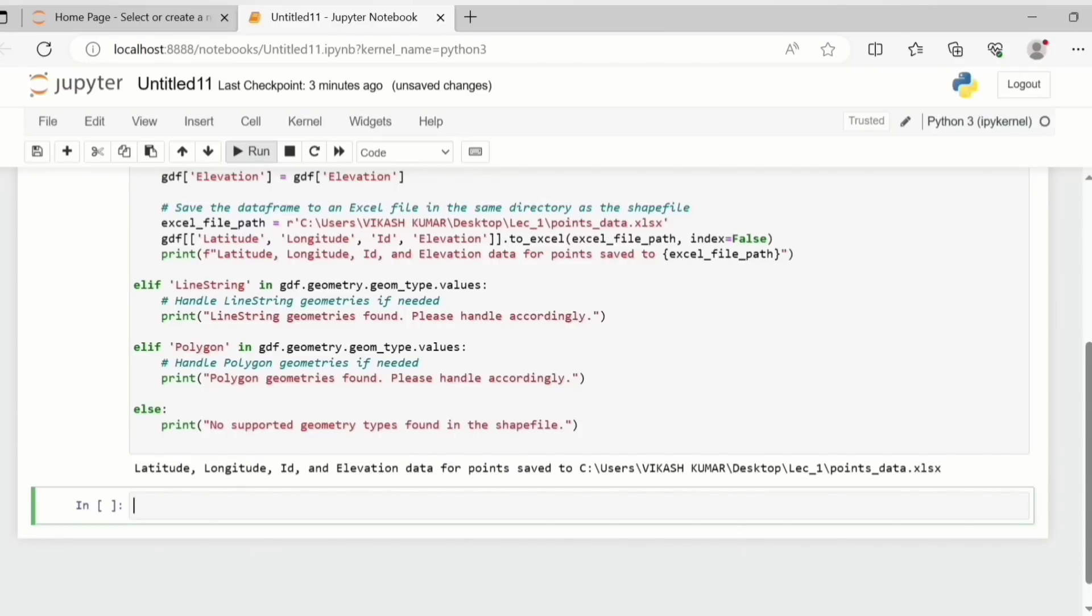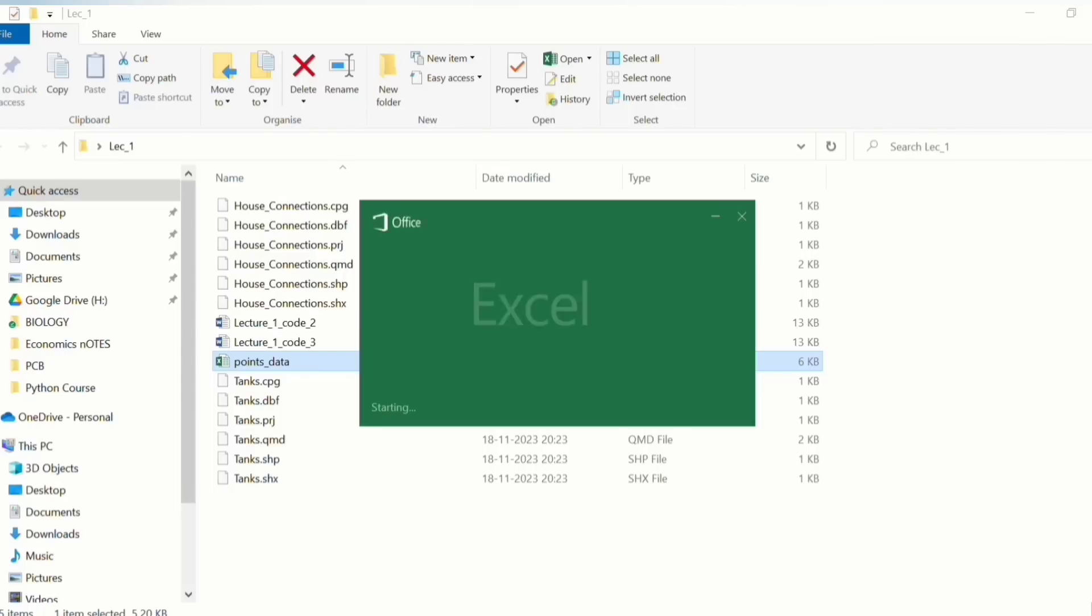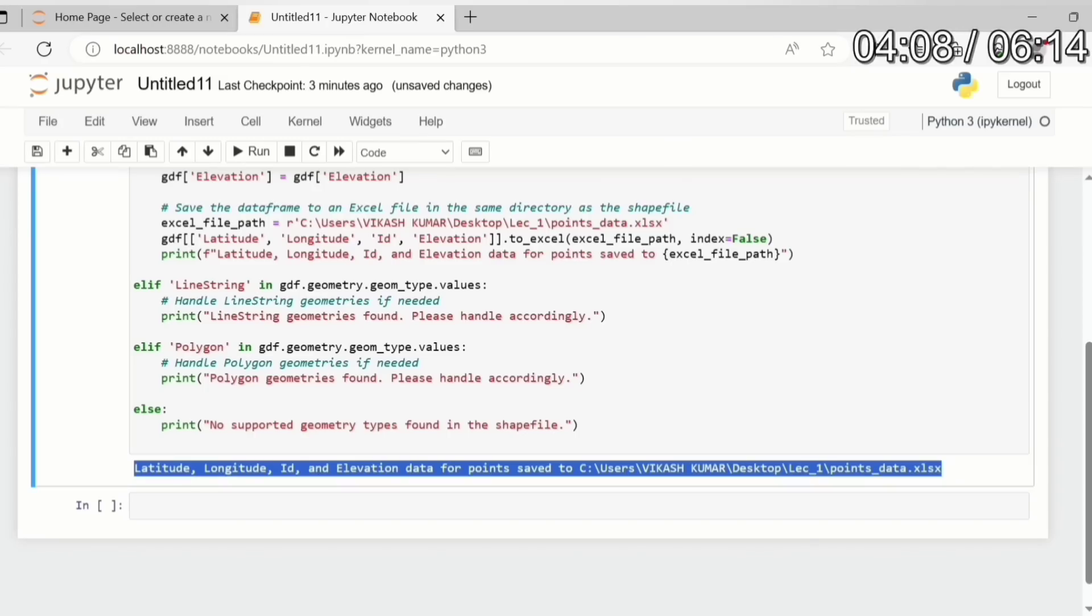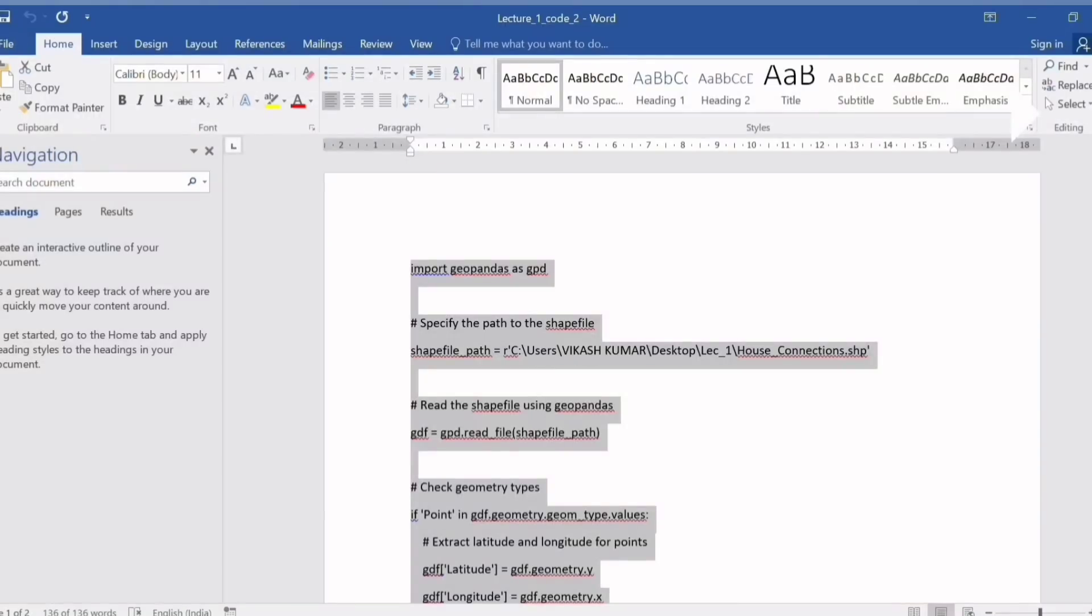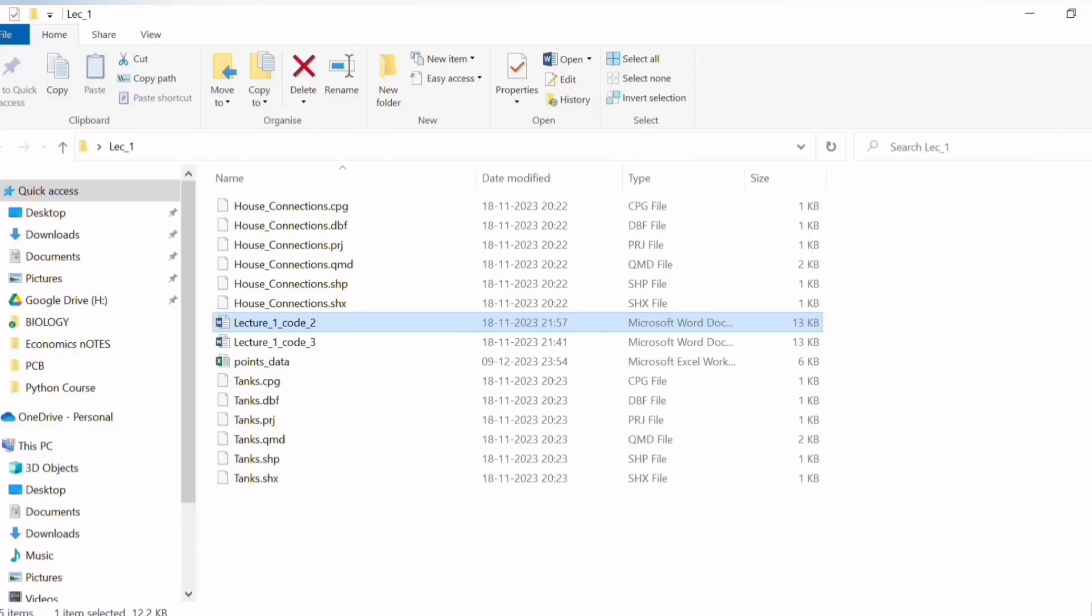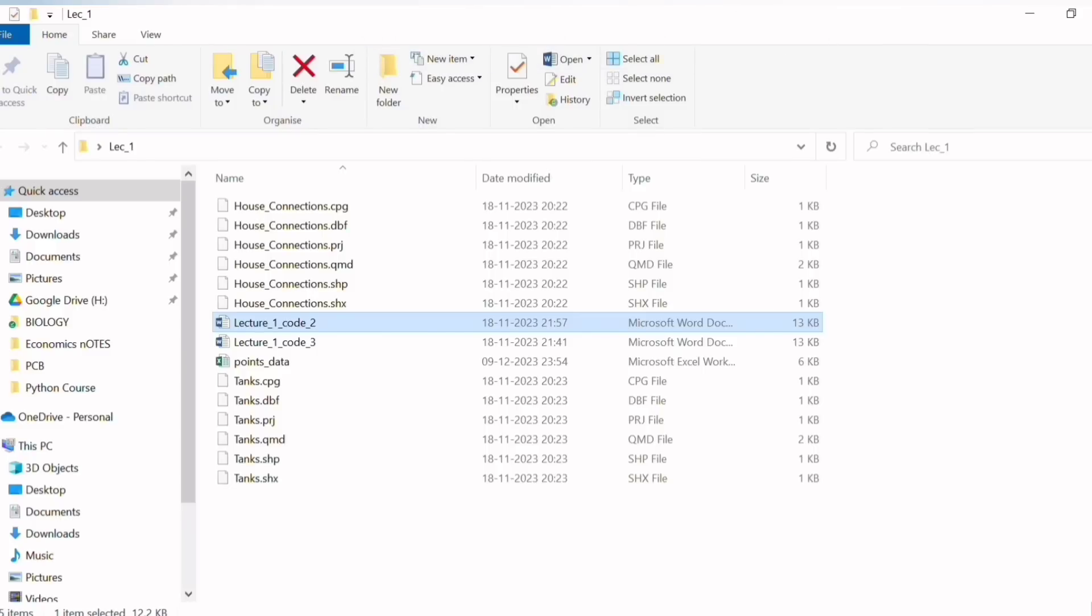And to access all these files you can just check the link in the description to download it. Okay so let's check what we have actually done.